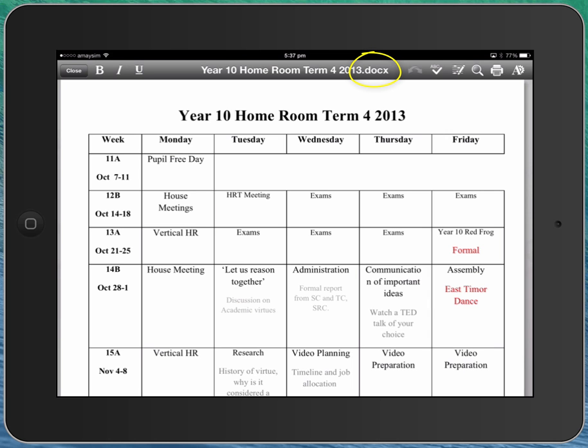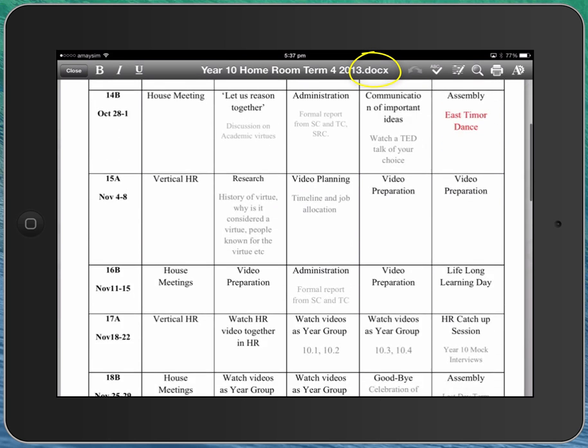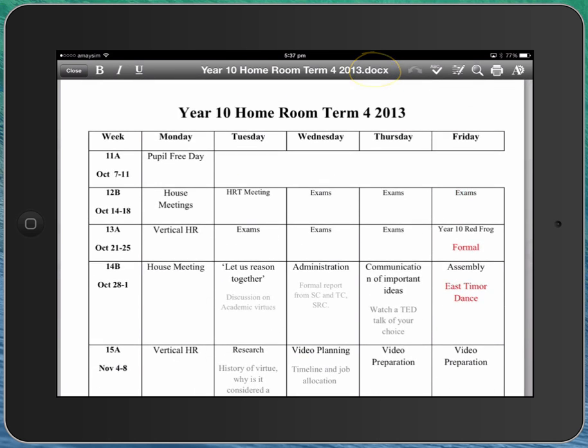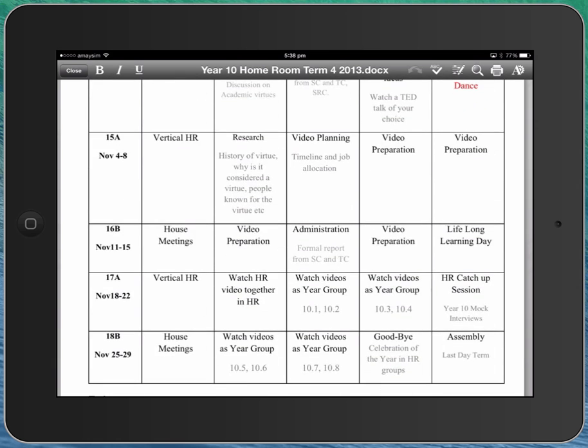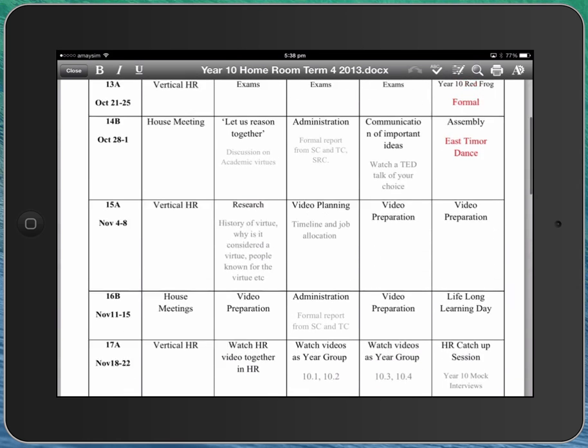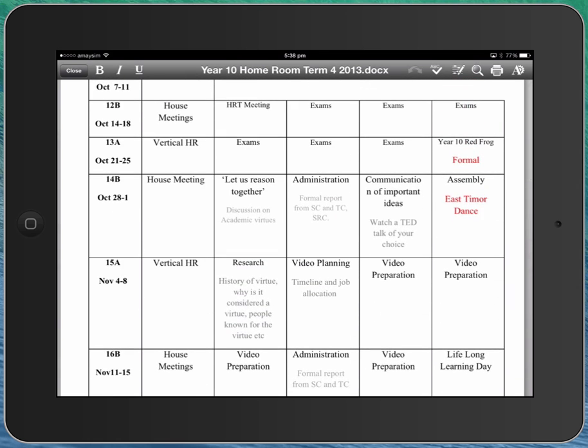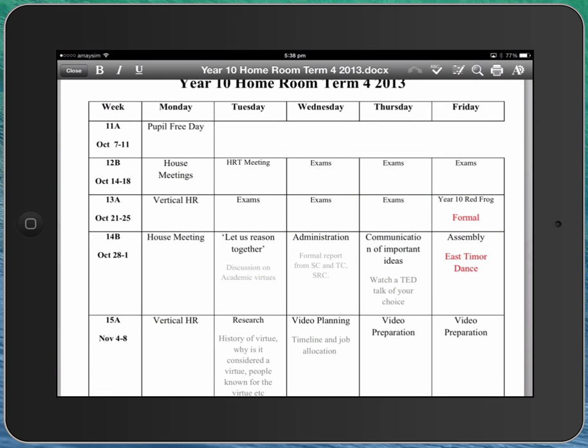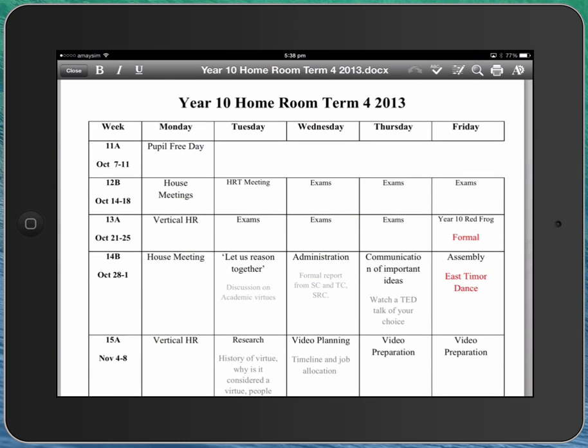So this is, I'm seeing the table. You can see there's a couple of merged cells along the top there. So there's things in here that Google Drive, even Google Drive Tables, doesn't support. But because I'm opening it as a native Word document, I can read it.